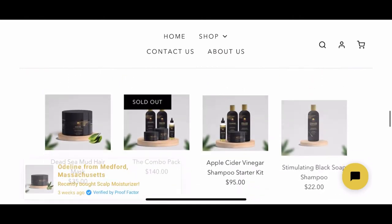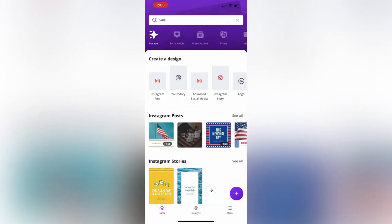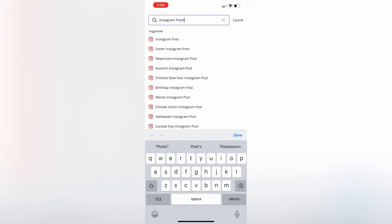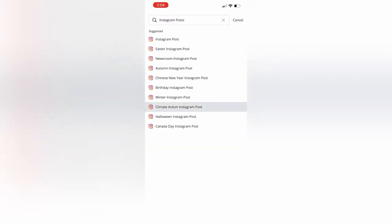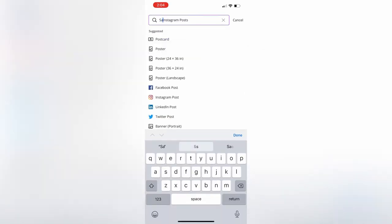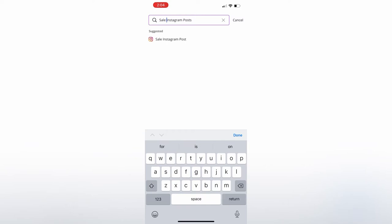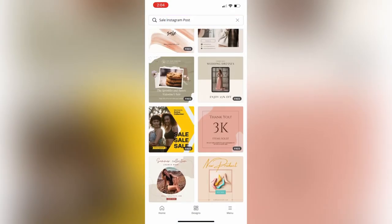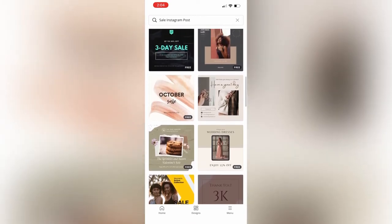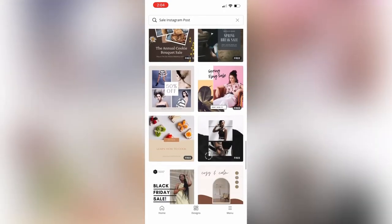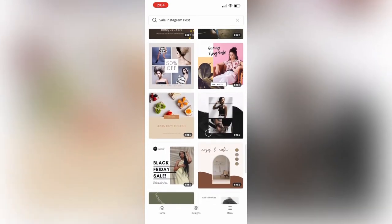I'm just going to show you how to create a quick sale post using Canva. You're going to have to download the Canva app. I'm going to post an Instagram flyer slash sale post. You're going to go to the Canva search bar and type 'sales' and it's going to give you templates that are already pre-made for running your sale.